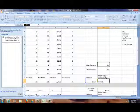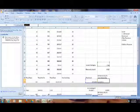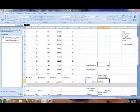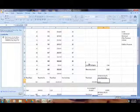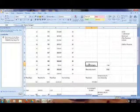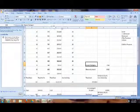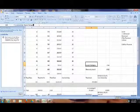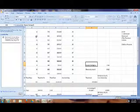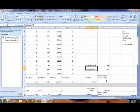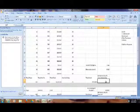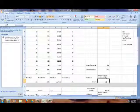Anytime you want to put a formula in Excel you start it with an equal sign. When you want to write a label like 'square footage' you just type it in. Coming down here — here's the EUI: BTUs per square foot.